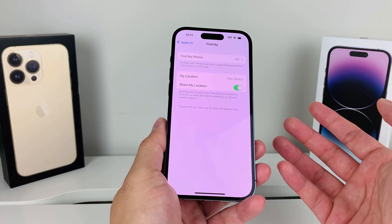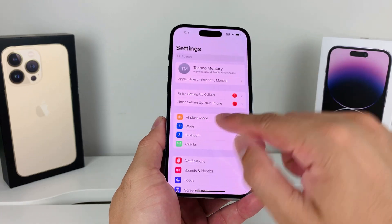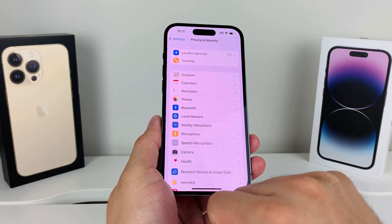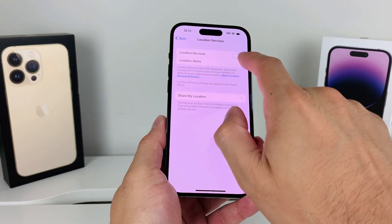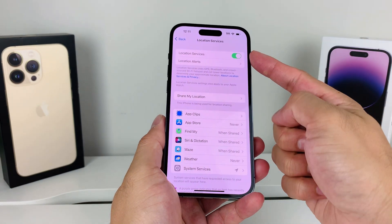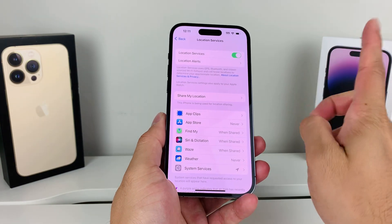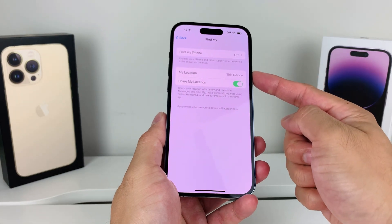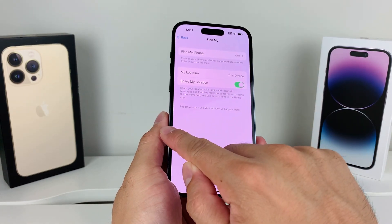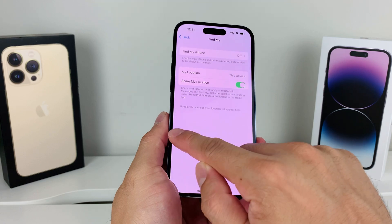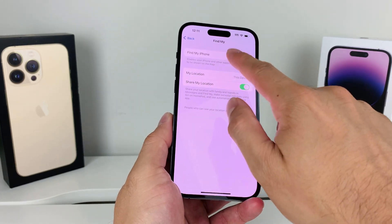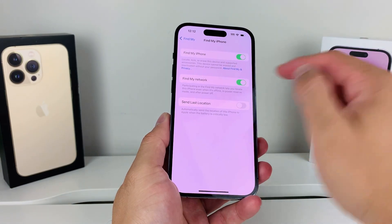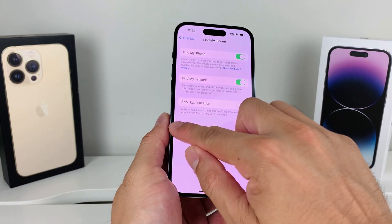After that, go to the main Settings and under Privacy and Security, click on Location Services and ensure Location Services is turned on. Then check Share My Location — make sure that is turned on as well. Under Find My, also make sure Find My iPhone and the network options are turned on in case you're still not able to see your location.